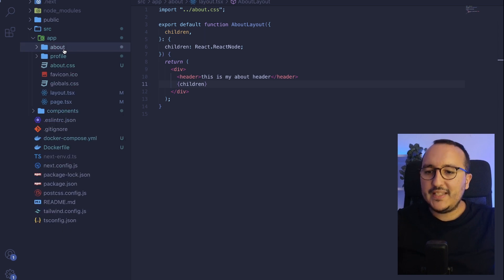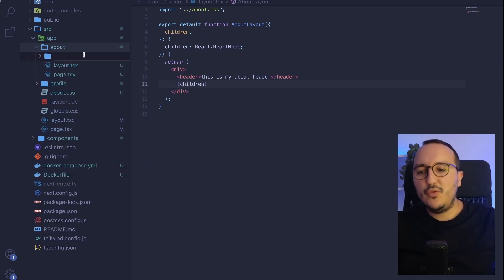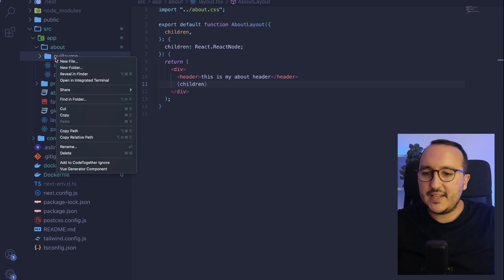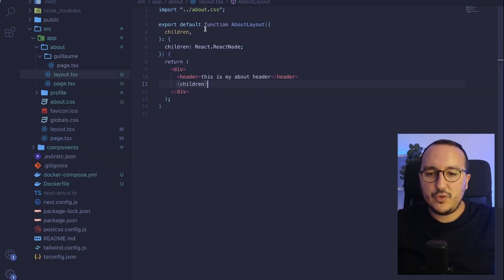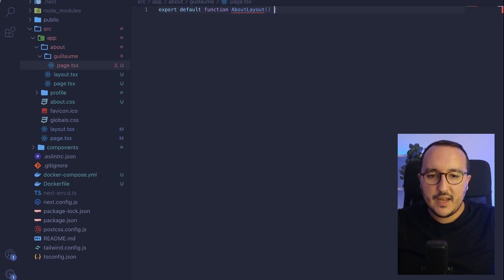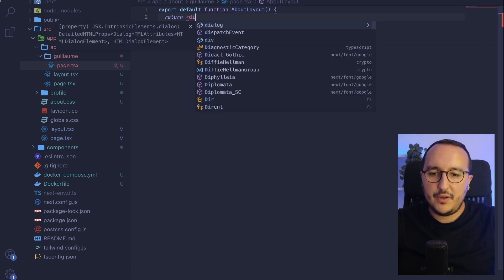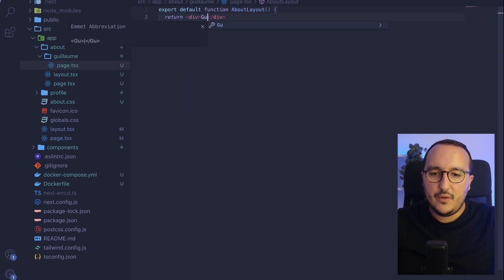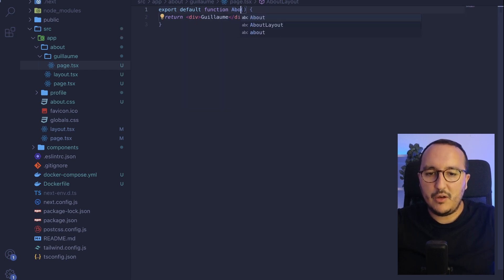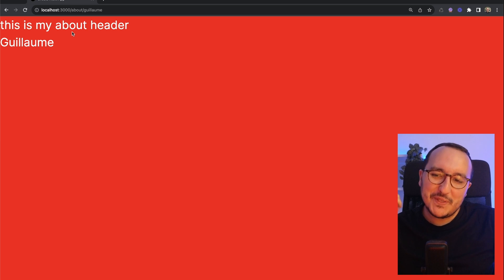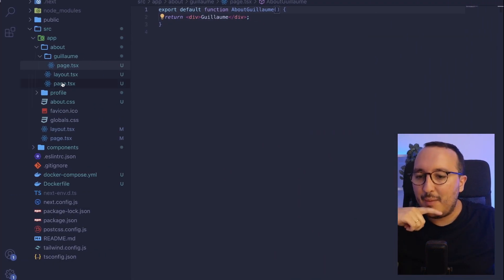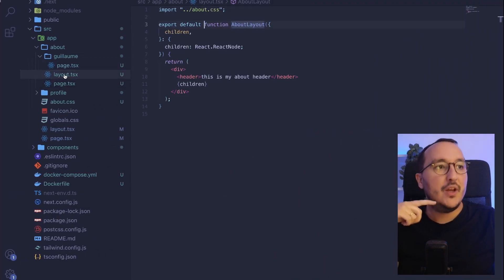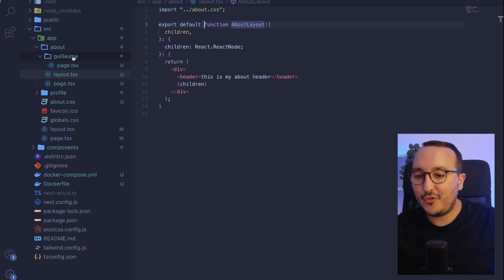So let's say that here in about, I'm going to put a new folder and it's going to be Guillaume. And inside, I'm going to put a new page.tsx. And here I'm just going to copy paste quickly this. Let's say that I'm going to have written a div with Guillaume. And here it's going to be about Guillaume. What's happening is that I'm using the about layout. And I'm using exactly this one, which is the parent of the folder Guillaume.